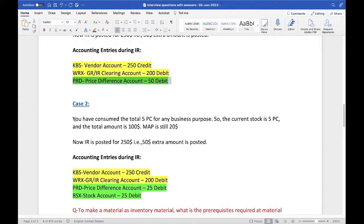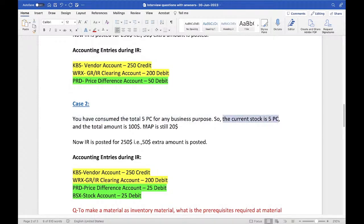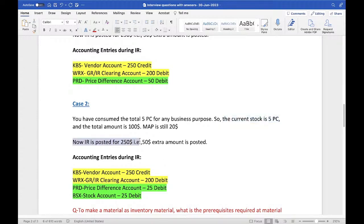Case 2: Same kind of PO — GR for 10 pieces, $200 total, everything done. But you consumed only 5 pieces for business purposes; 5 pieces remain in stock. MAP is still $20, stock is 5 pieces. You procured 10 pieces and did GR for 10, but before invoice receipt you consumed 5 pieces.